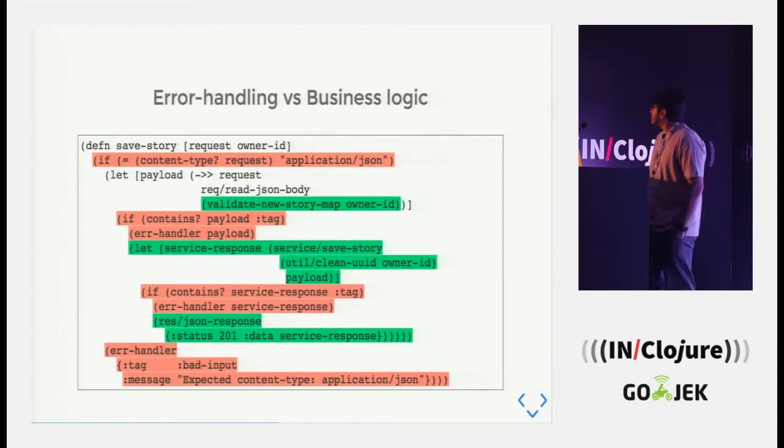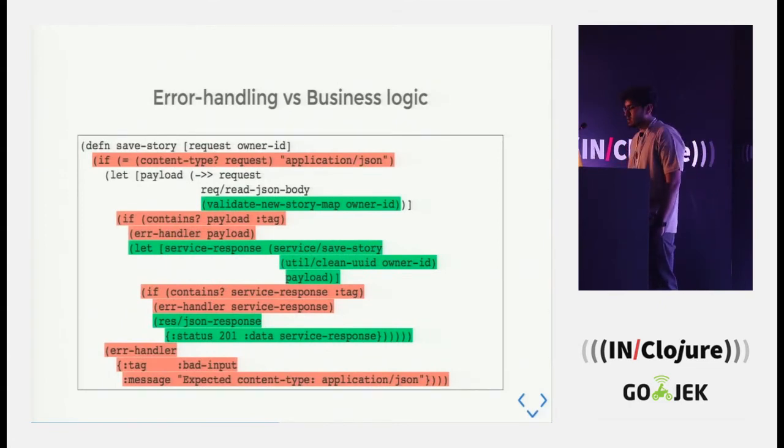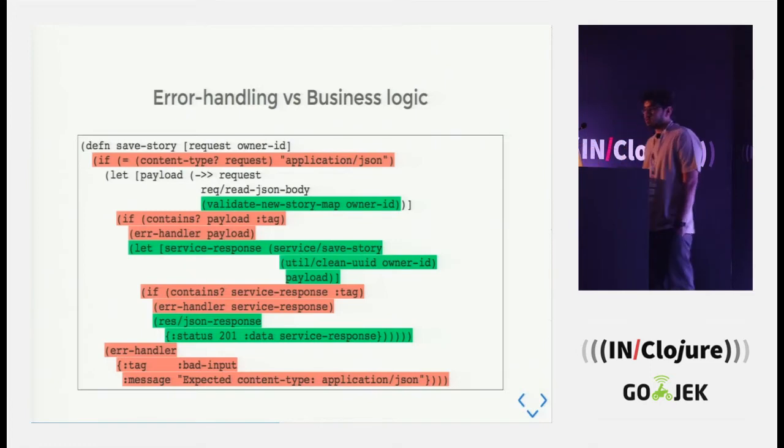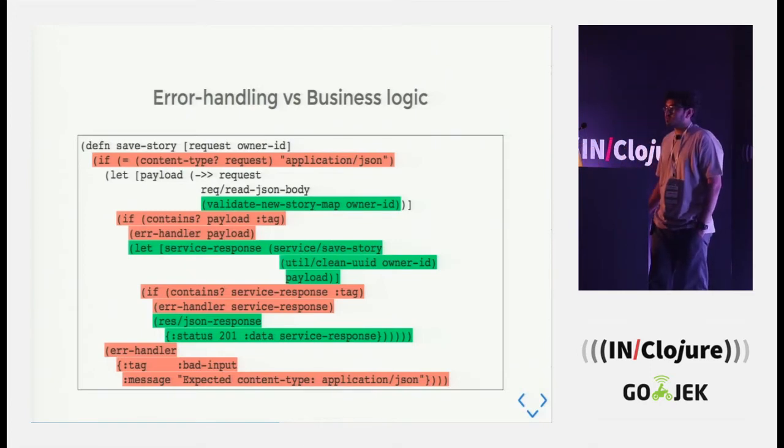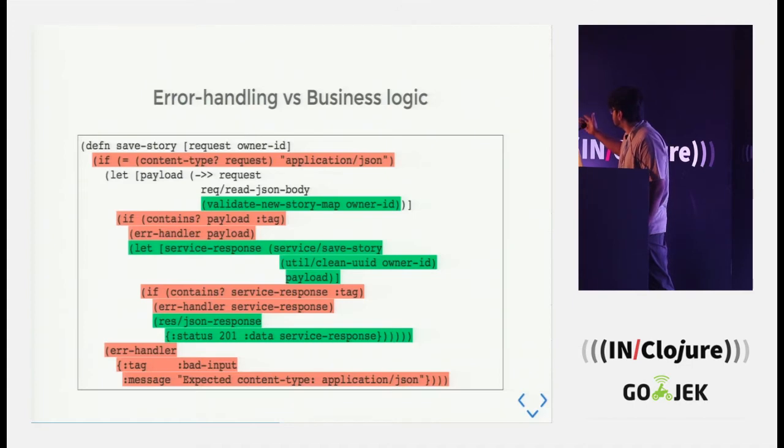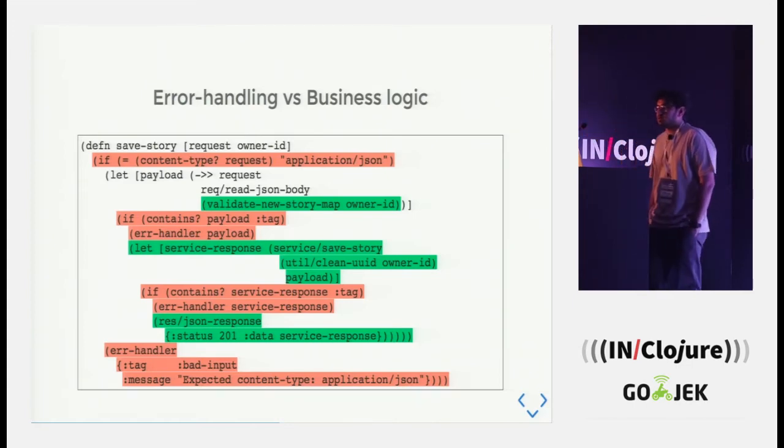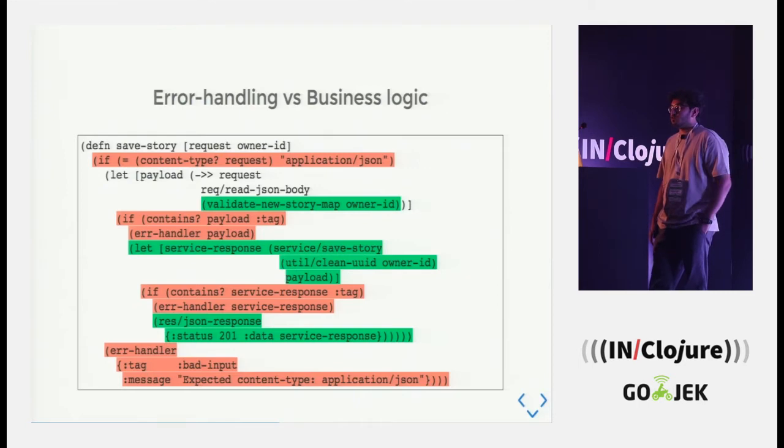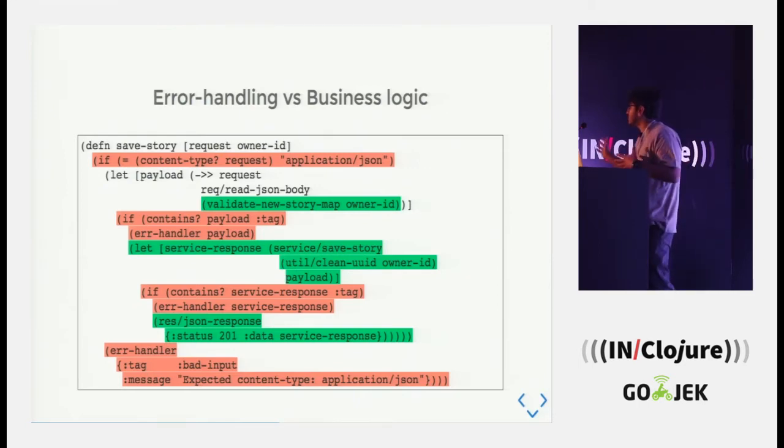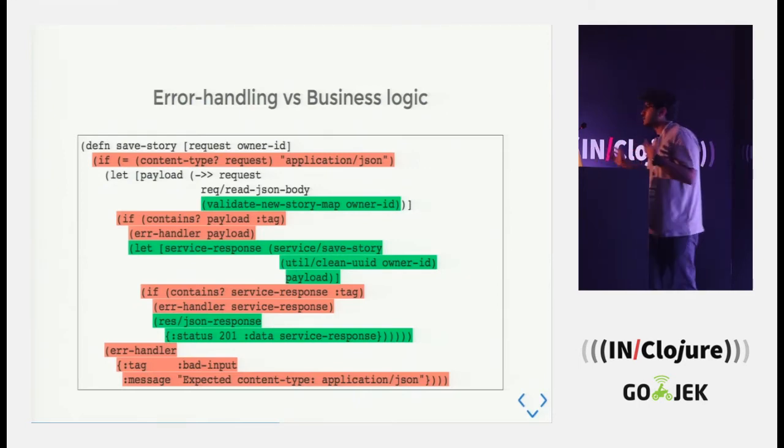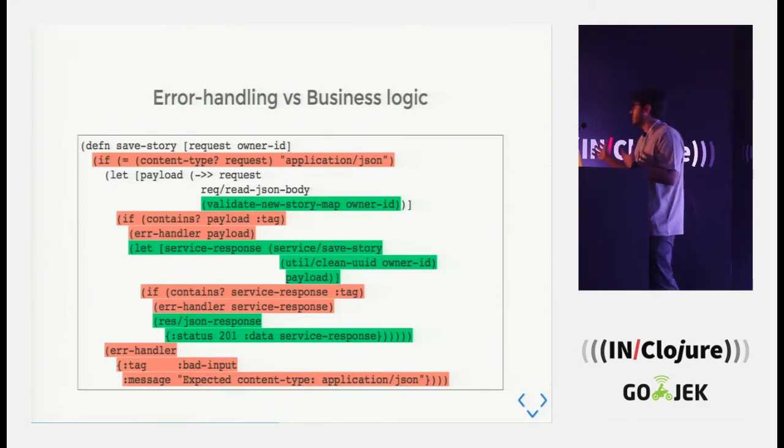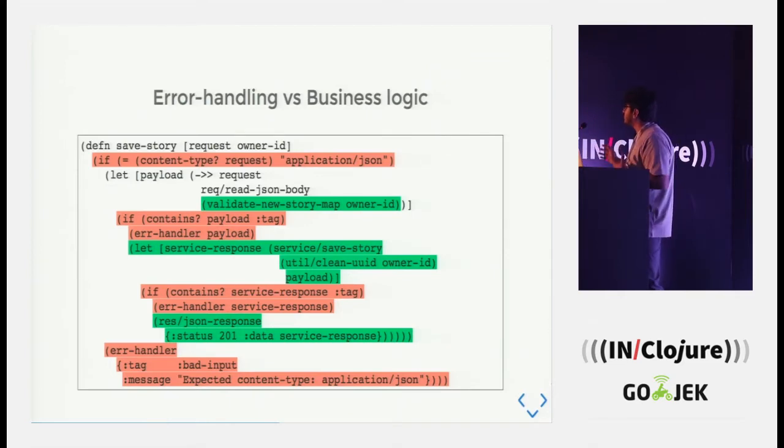Now, this is a snippet from the code that I have written. The green lines suggest the business logic and the color which is somewhat red, it is basically error handling. So this is not the problem. Error handling is a necessary evil. We have to do it. But this is not the problem. This is the outcome of the problem.